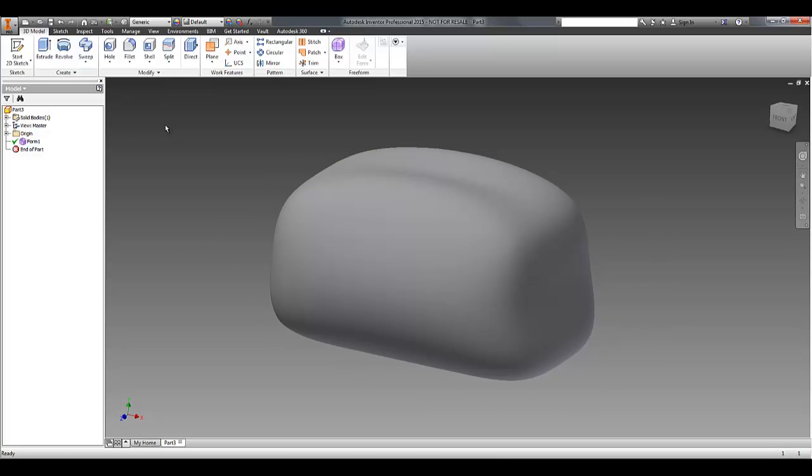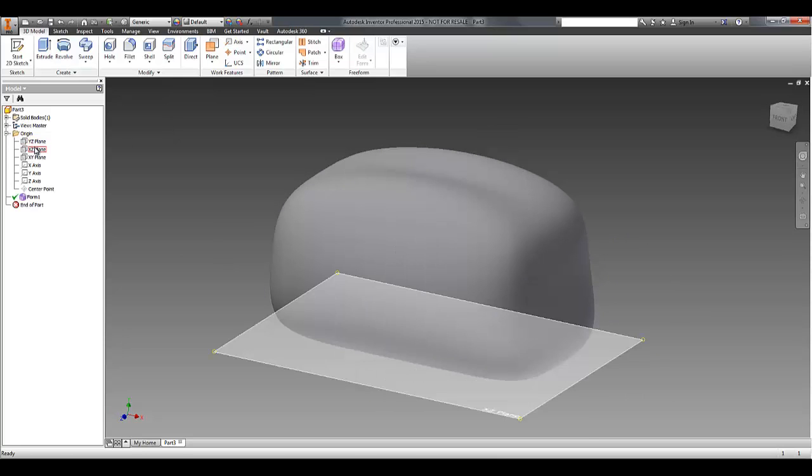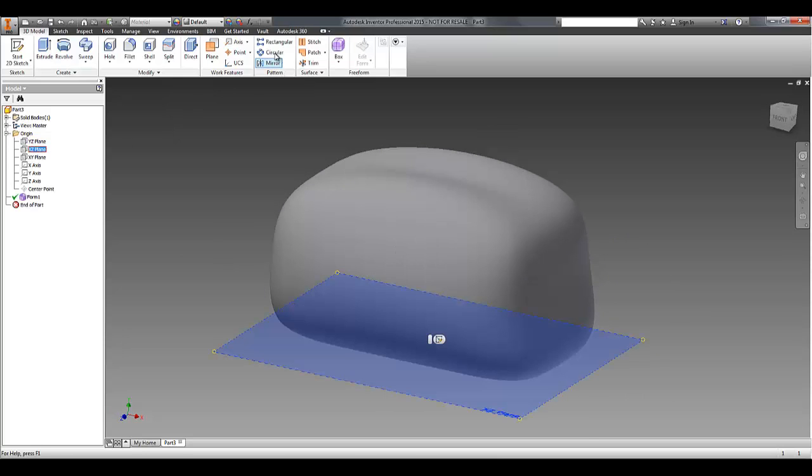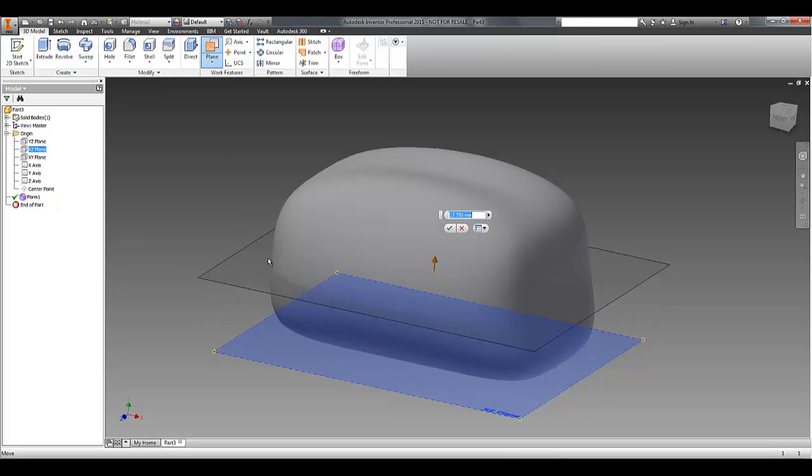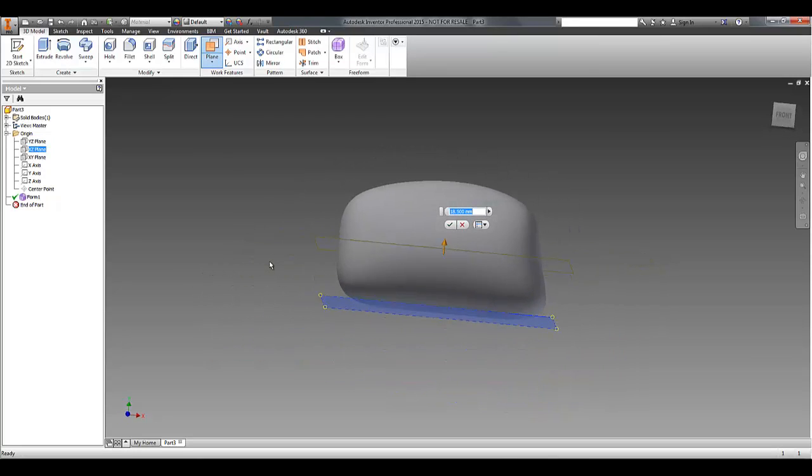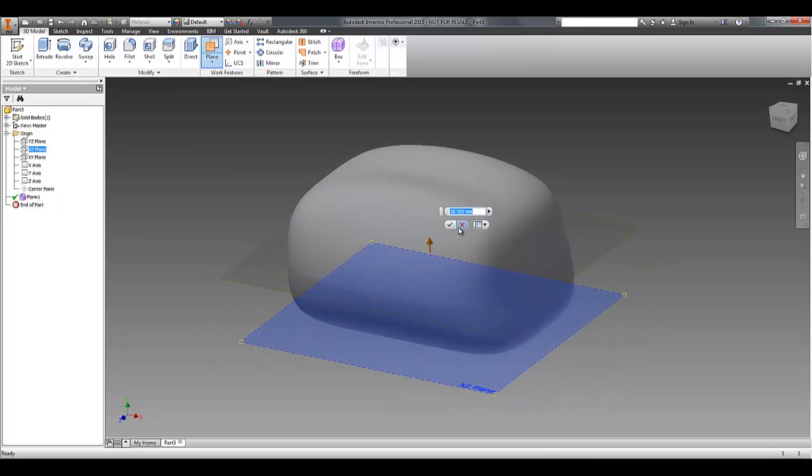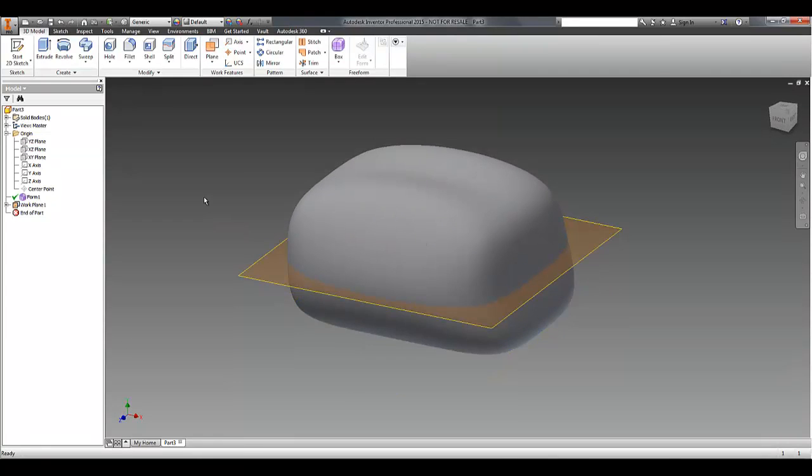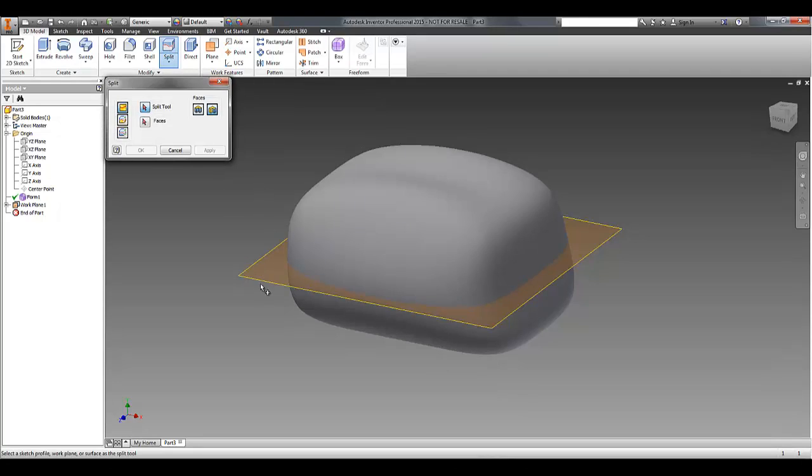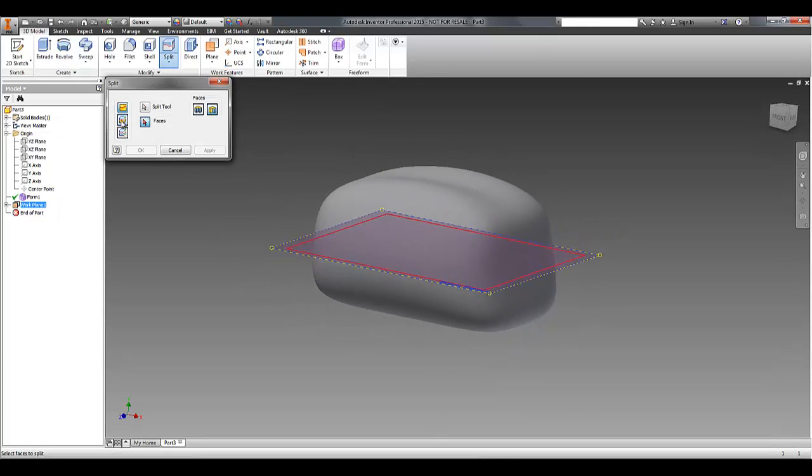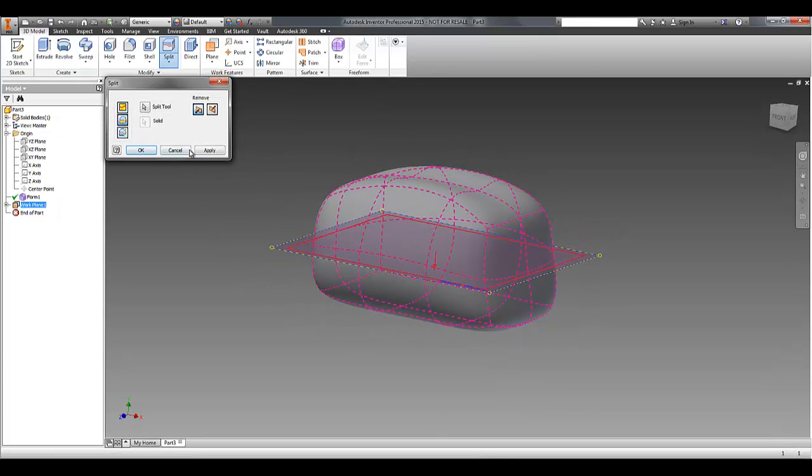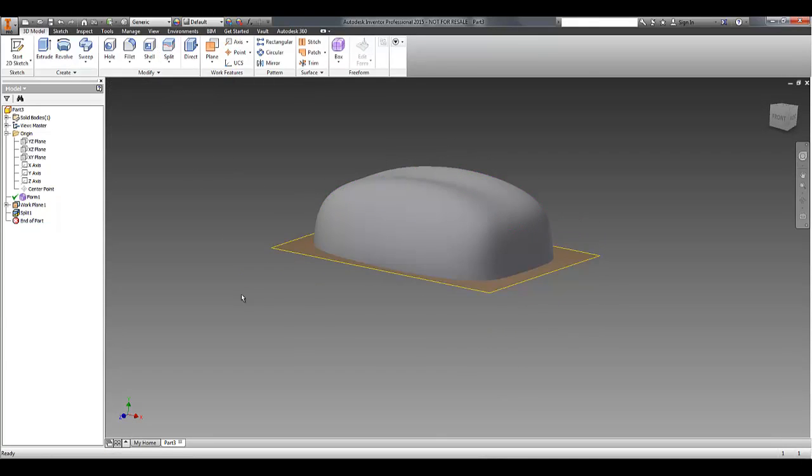So in that solid now, I can use my normal Inventor commands. I'll just create a work plane. I might split that solid so that I've got a flat edge to work with.